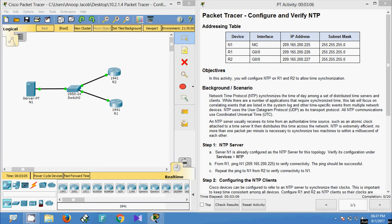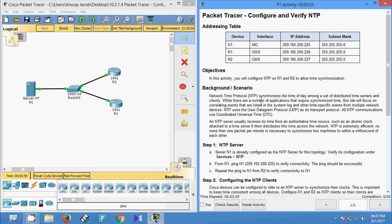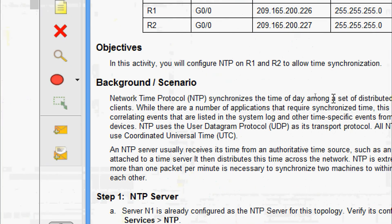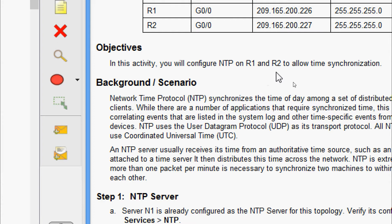Hi all, welcome to this video. In this video we are going to see the Packet Tracer activity configure and verify NTP. In this activity, we are going to configure NTP on R1 and R2 to allow time synchronization.